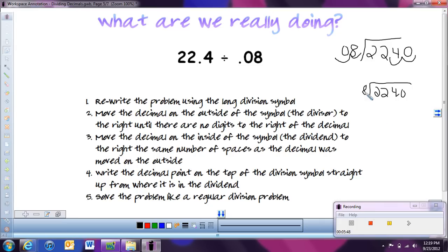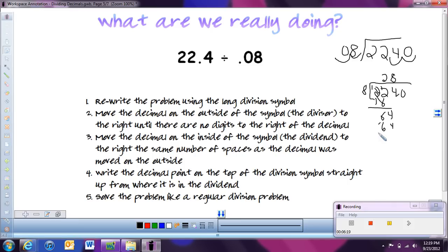Now we're not working with decimals at all — it's just a regular division problem. How many times does 8 go into 22? That would be 2 times, giving us 16. We subtract, borrow as needed — 12 minus 6 is 6, 1 minus 1 is 0. Pull down the 4. 8 goes into 64 eight times, giving us 64. Subtract and get 0. We still have another 0 to bring down. 8 goes into 0 zero times. We're left with 0 — no remainder. So our answer is 280.